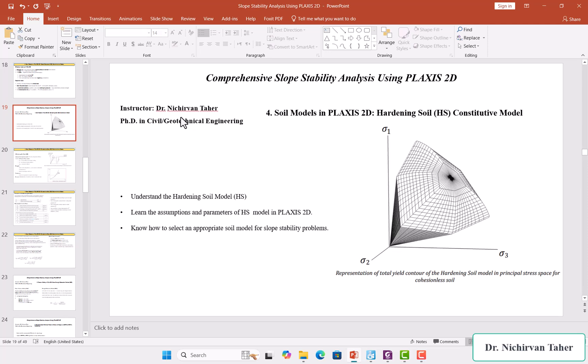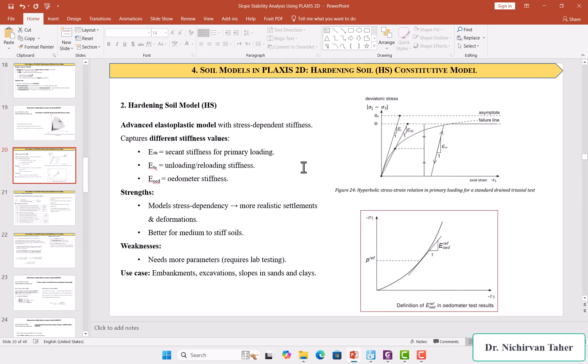Hello everyone, welcome back again to the slope stability analysis using Plaxis 2D. This is tutorial number four. In this lecture we will briefly talk about the Hardening Soil model — hardening soil constitutive models in Plaxis 2D. We will understand what the Hardening Soil model is, the importance of the Hardening Soil model, and also the assumptions and parameters of this constitutive model in Plaxis 2D.